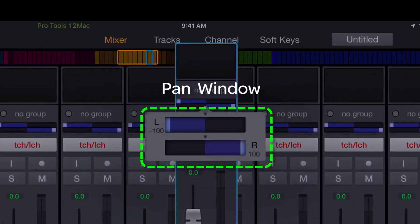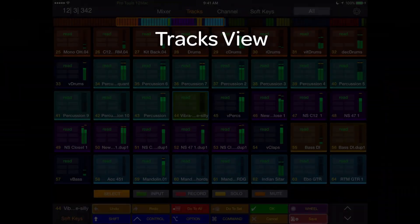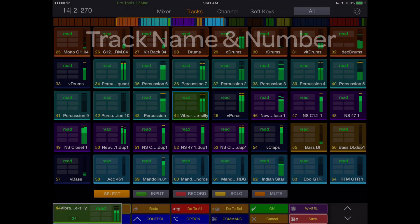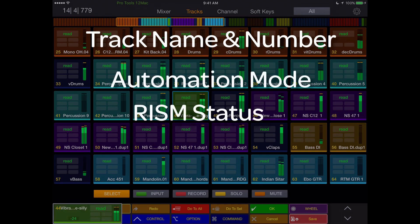Mono or stereo panning can be accessed as well from the mixer view. The tracks view displays up to 40 tracks at once, color matched to the tracks in the session, displaying track name, number, automation, rhythm status, and an audio level meter.